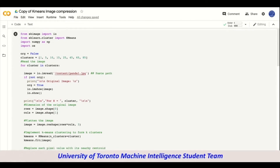Let's start the tutorial. First we would import from skimage — we would import io. We do this because we need io to read the image and then show the image that has been read. Then from sklearn.cluster we import KMeans. Python has a KMeans function already built into it as a library, so you don't have to manually code the k-means algorithm — you just import KMeans and it will do everything for you.